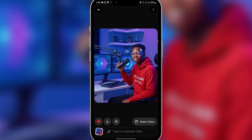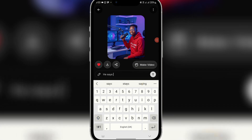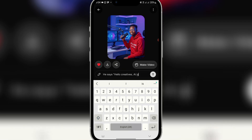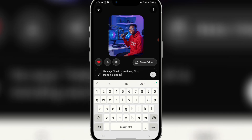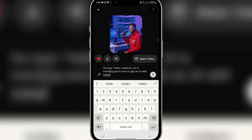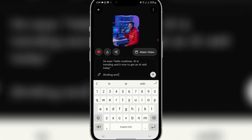Once you add the image, you can see it here. Then come to 'Type to customize' — you can actually tell it to do anything. For example, you can say: 'He says — Hello Creatives, AI is trending and it is nice to get an AI skill today.'